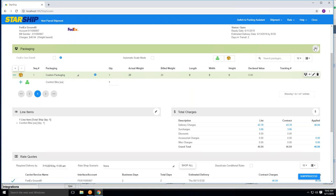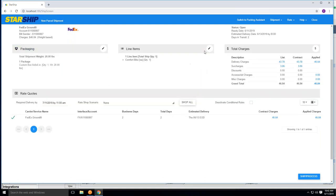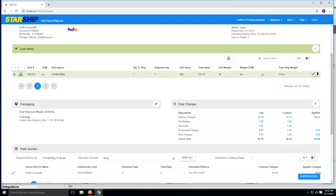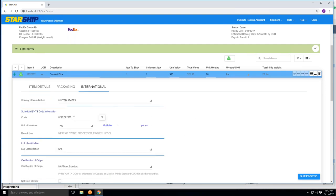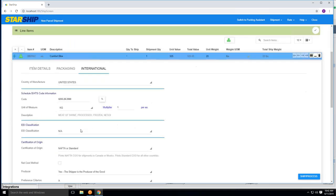Going into the line item view here, you'll notice we bring in some specific information for the line item itself, for the value for commercial invoice purposes, the weight as well, and then also in here we have some standard mappings we do from Fishbowl with the item number, the description, the values, and then on the international tab, we also have the abilities of storing Schedule B and NAFTA information for Canadian shipments specifically, so therefore the user doesn't have to redundantly input this information every single time they're trying to make an international shipment.